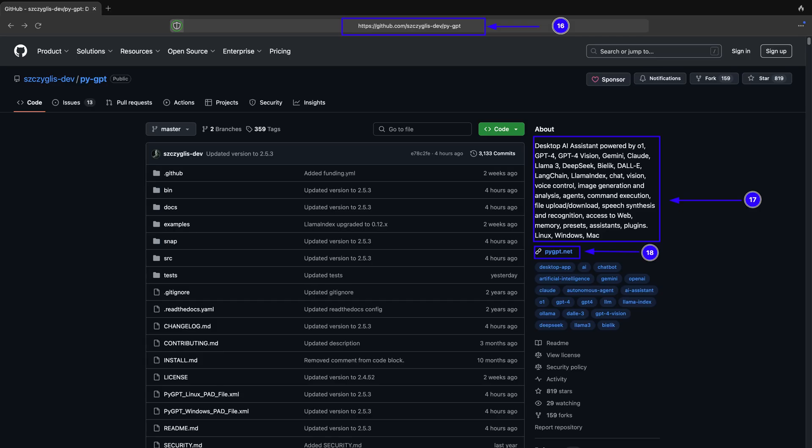Now you can visit the GitHub repository to know more about PyGPT and the website for download and installation. Options for PyGPT are shown in points 16, 17 and 18 of the screenshot.